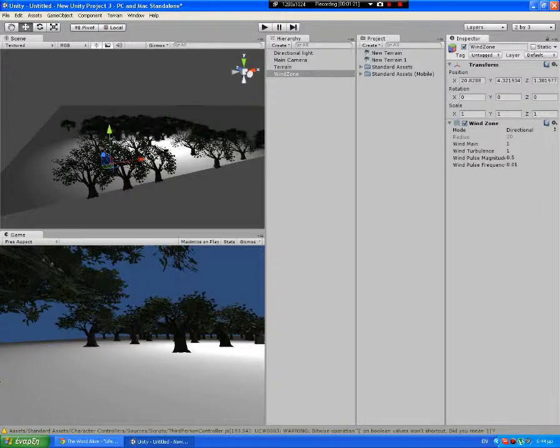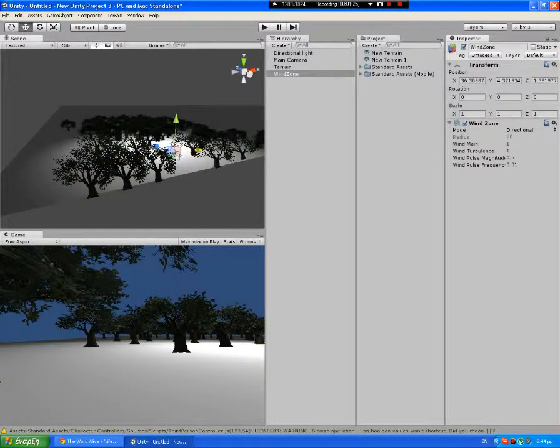Okay, these options are optional, how intense you want your wind to be.